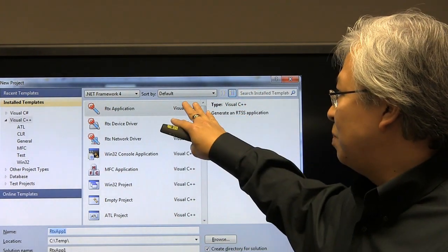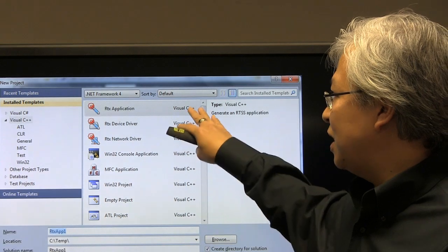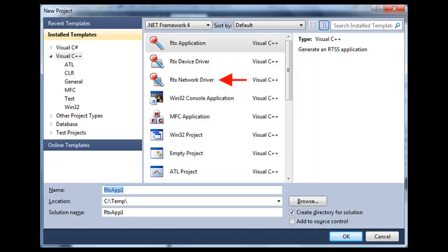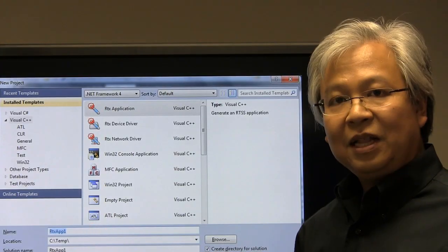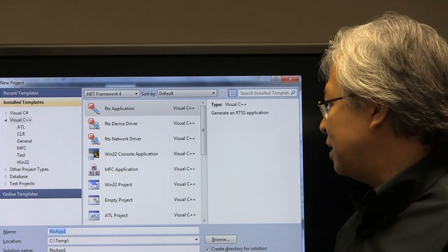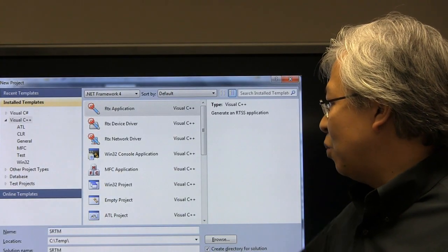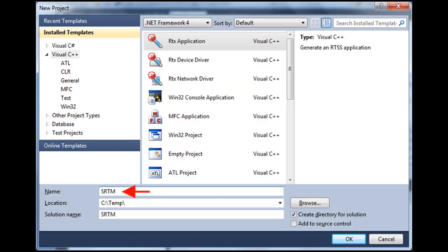And because we have RTX already installed, here we have some templates. We'll go ahead and click the RTX application, and we'll fill in some of the default names. We'll change it, in our case, to SRTM. You can change it to whatever you'd like. And then we'll click OK.